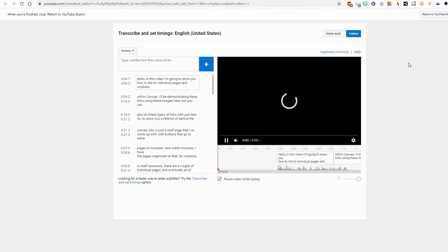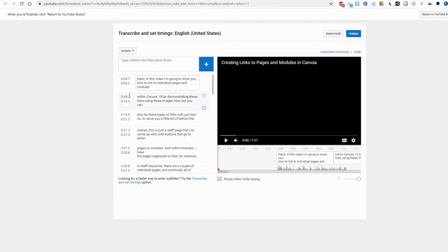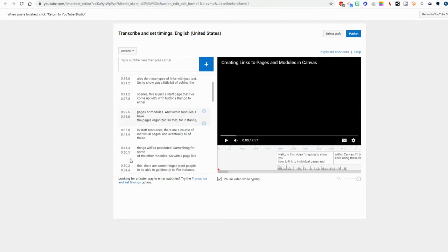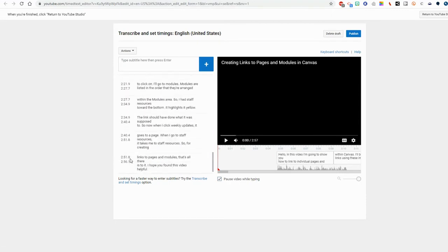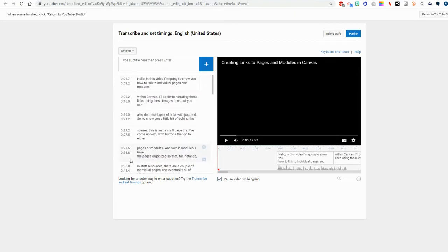You'll notice the layout is different now. It has timings listed to the sides of my script. Now my job is to go through, listen to the video, and make sure that the words that are appearing as a closed caption or subtitle match what I'm saying at that time.